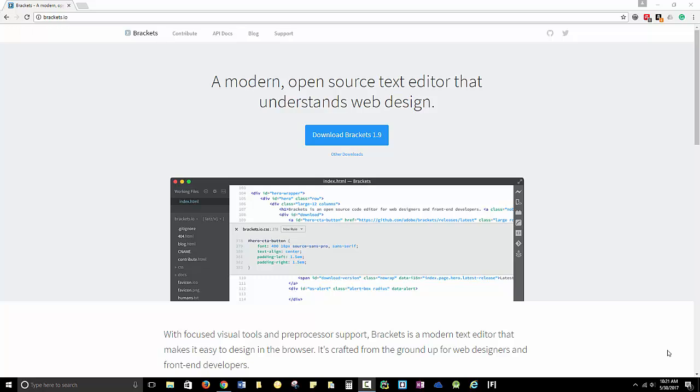For our section on web development, you're going to need Brackets, which is at Brackets.io. It is a free program supported by Adobe and is of excellent quality.